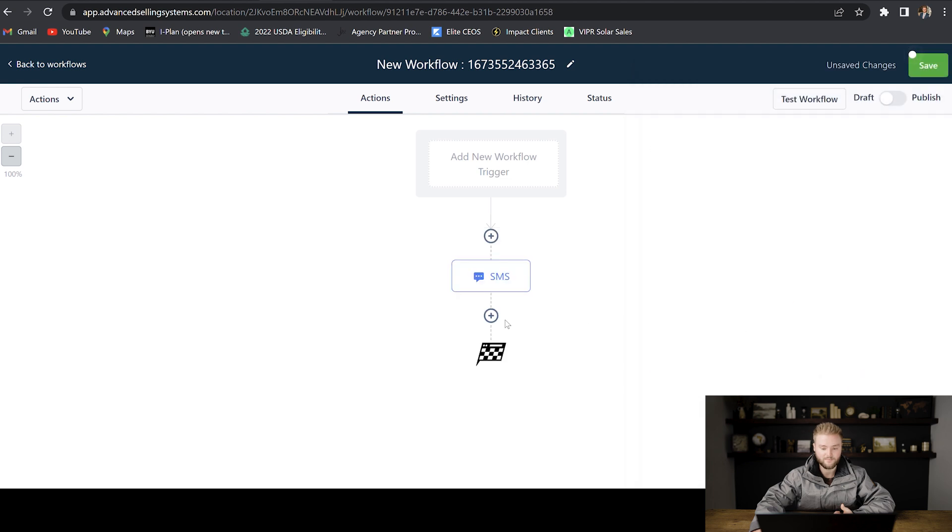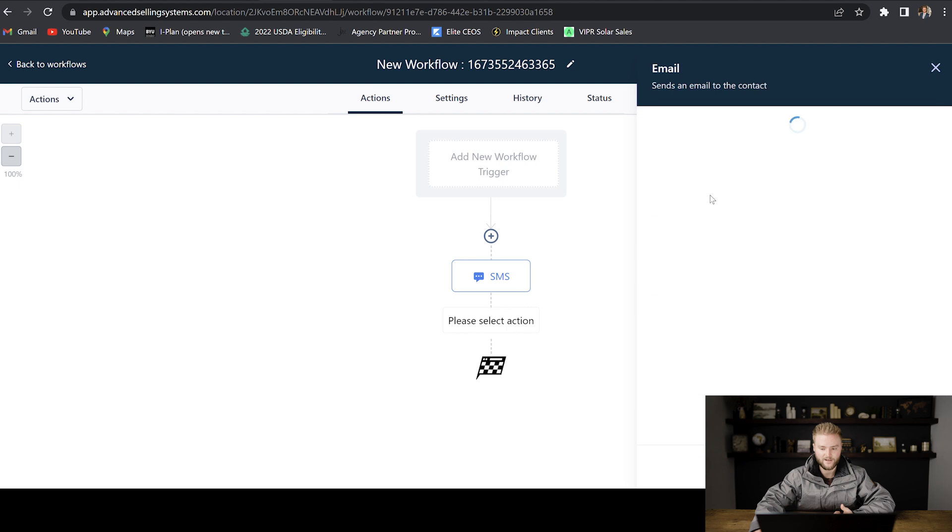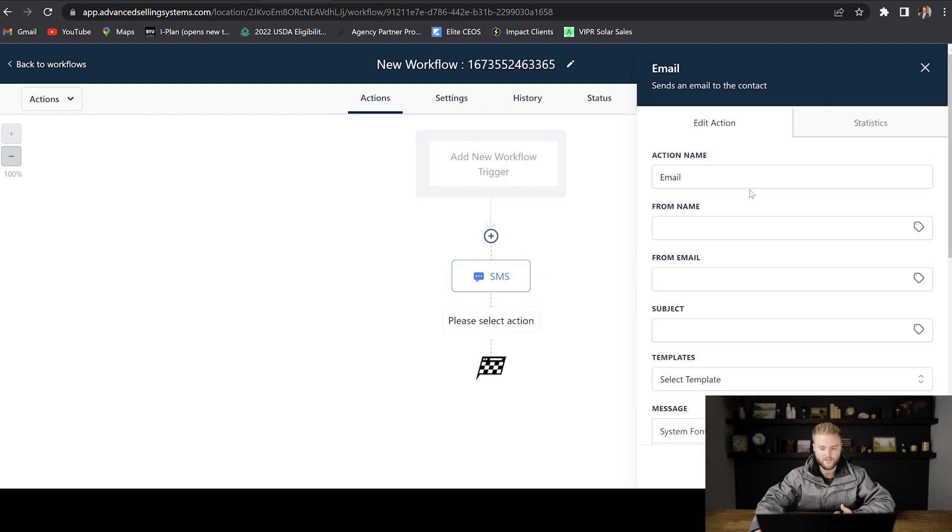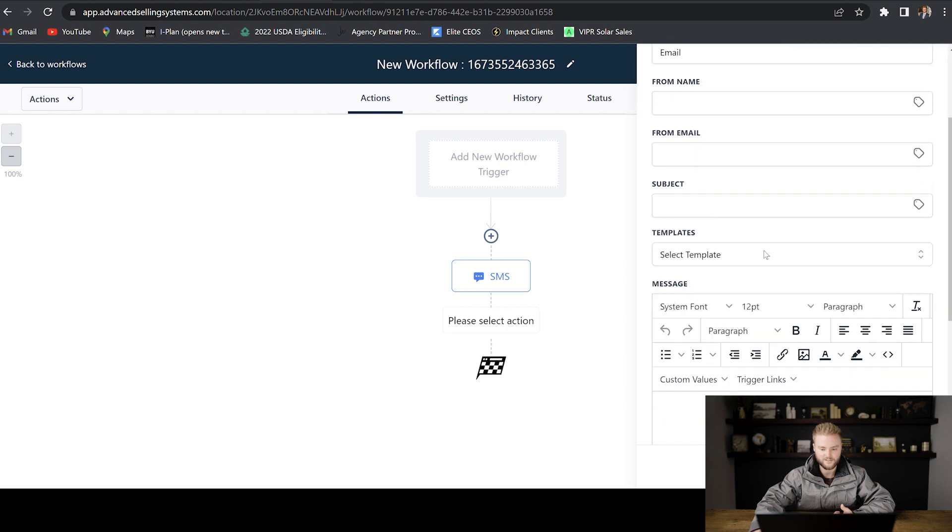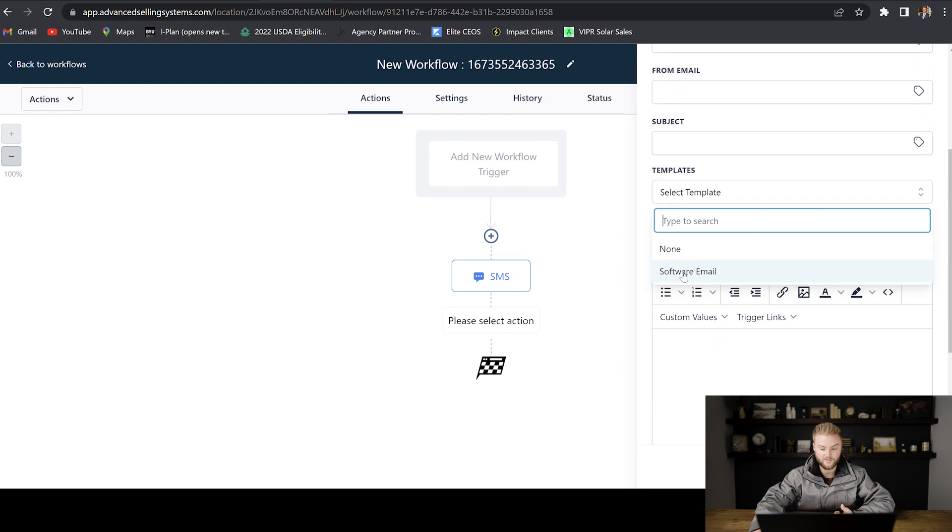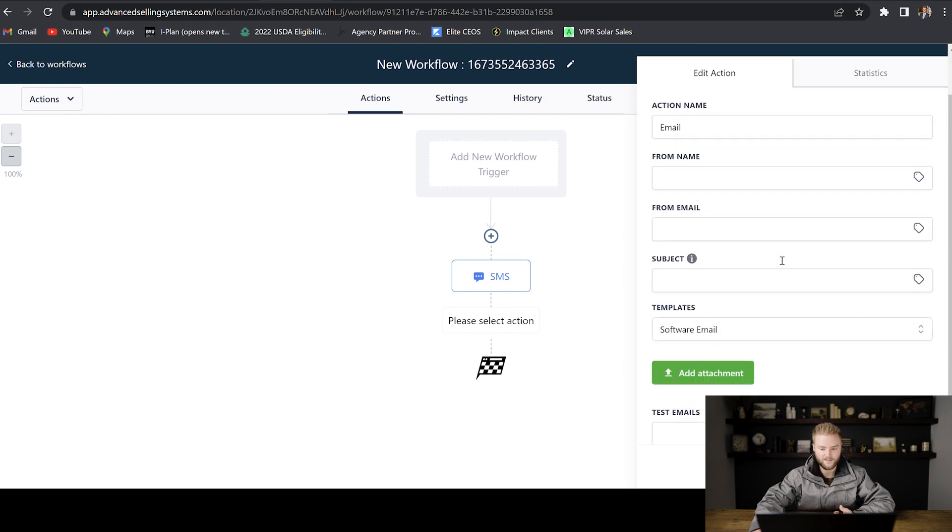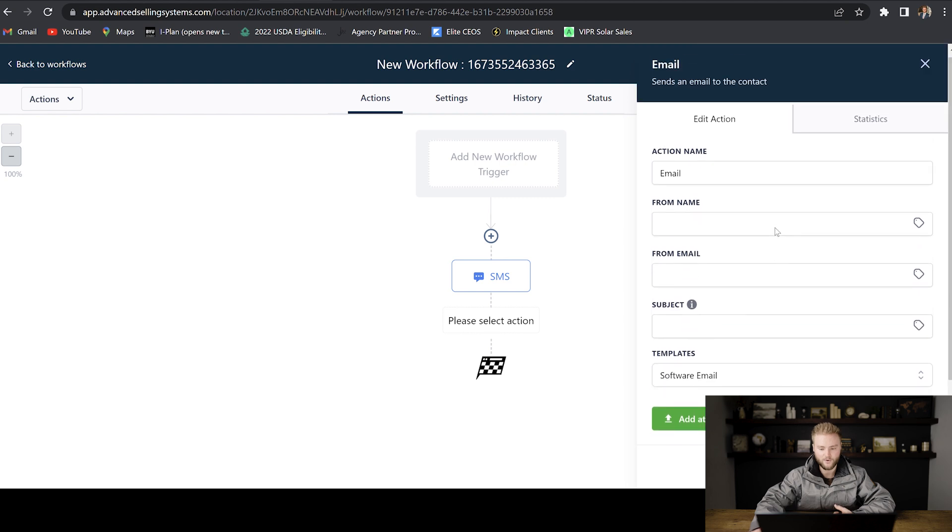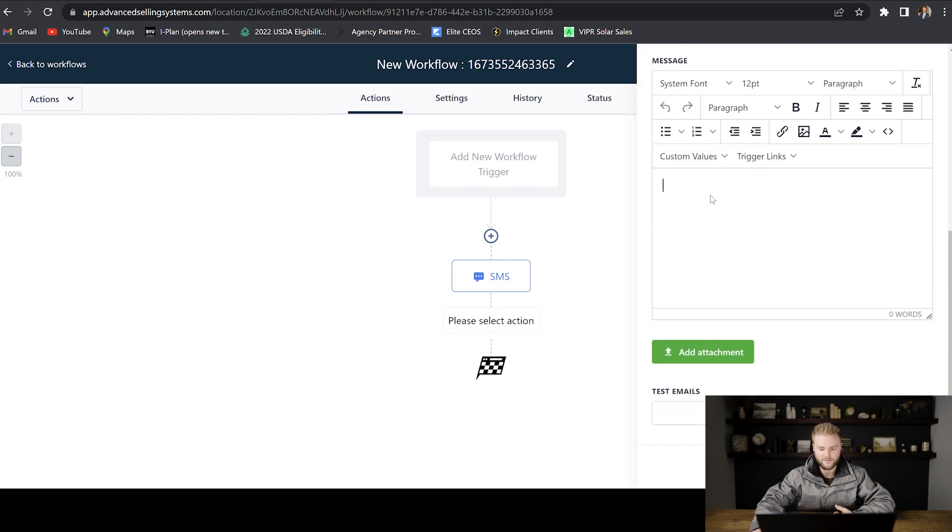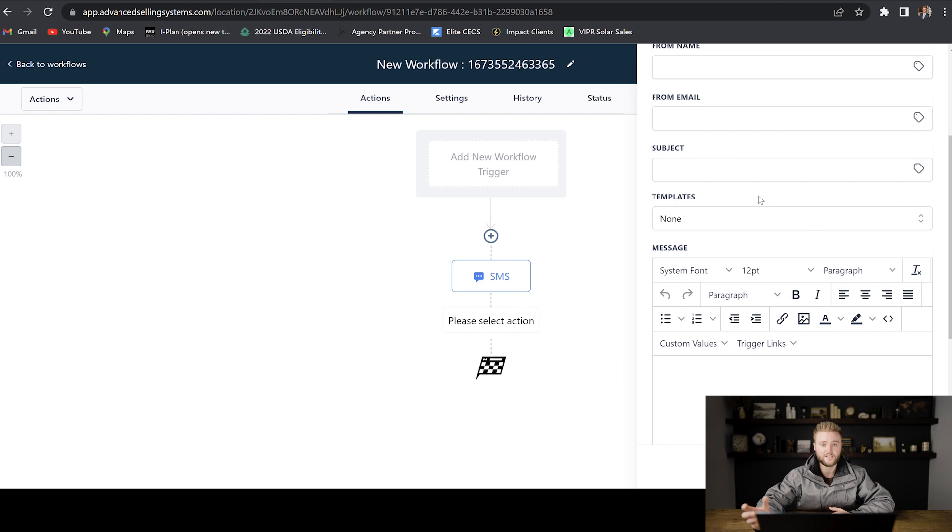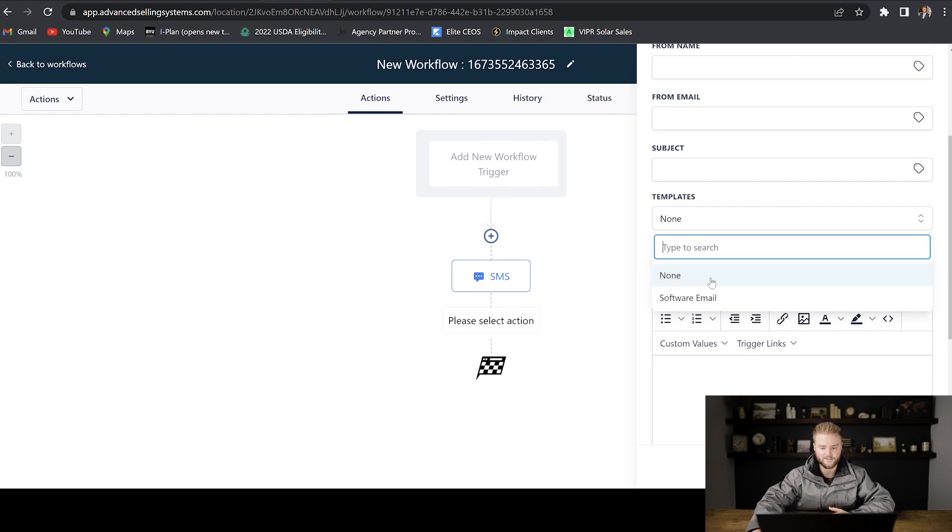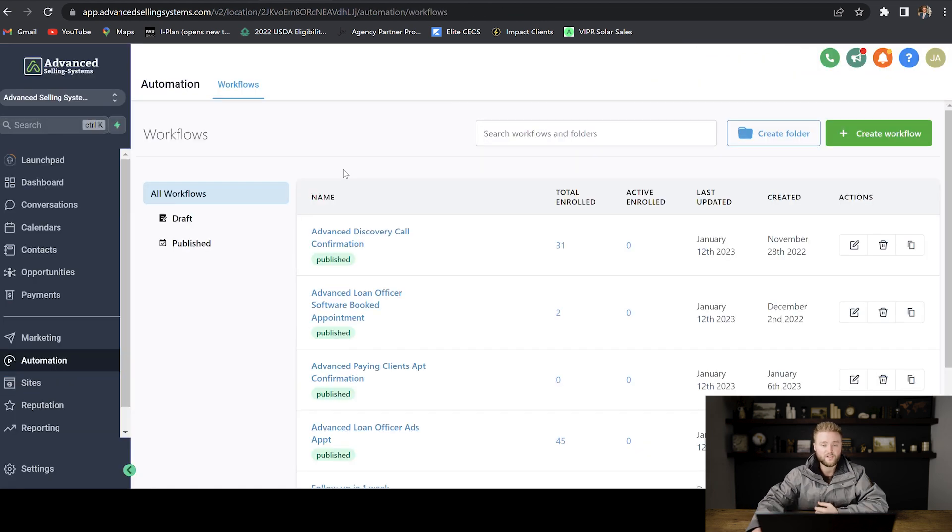And then the same thing for email. If we wanted to send an email as one of our automations, we can type in all this stuff. And then we can select the template, the one that we just built out right here, and it will send that email template that we just built out. So instead of having to go in and typing out the email right here in this little box that doesn't have as many functionalities as the email builder, we can just build it in the email builder first and then select the template that we want to send out.